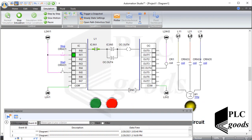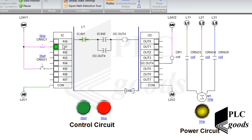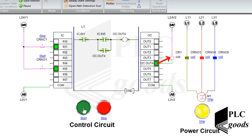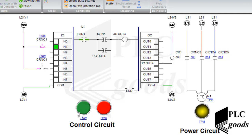Let's test the new control circuit. As you can see, the second input is activated because of the normally closed push button. Now let me press the start push button. After that, the PLC program will turn on the fifth output, which is connected to the coil. In consequence, three contacts pass the electrical power to the three-phase motor. Let me test it again.